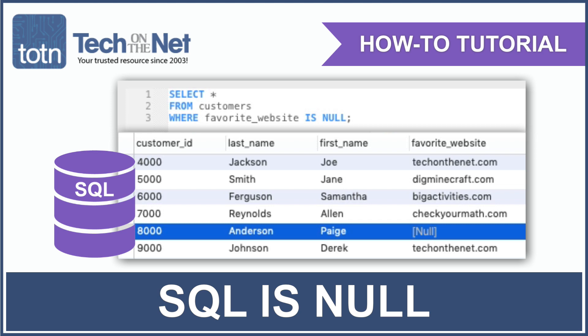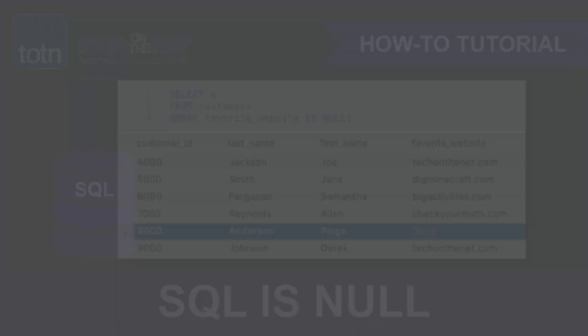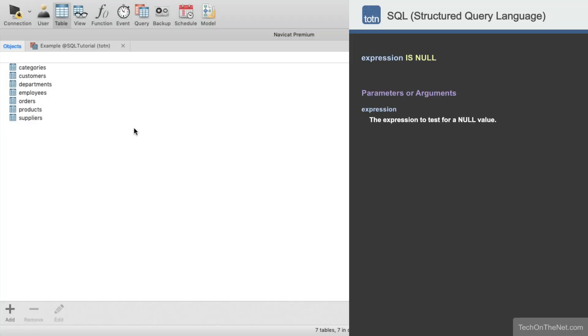The isNull condition is used in SQL to test for a null value. Before we get started, let's first explain what a null value is. Null is a special value in SQL. While sometimes null is confused with an empty string, null is actually the absence of a value.